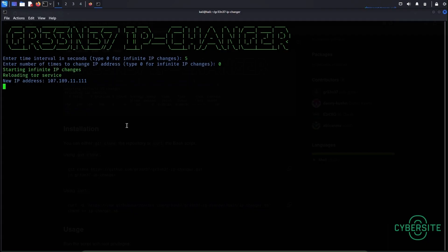Okay now the IP address starts changing automatically. You'll start seeing it here. There it is.